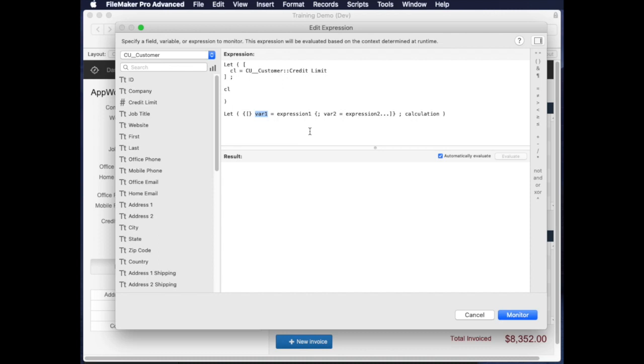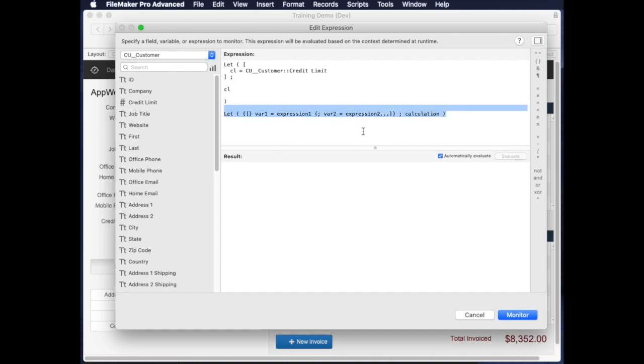It could be some kind of any kind of a function actually in FileMaker. And then the second part, the bottom half of your let statement, is a calculation which goes in at the end of the semicolon which breaks the top and the bottom.